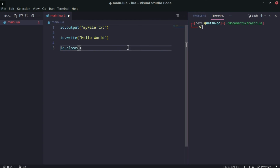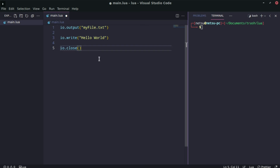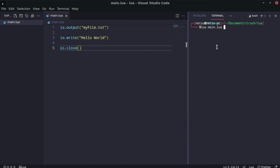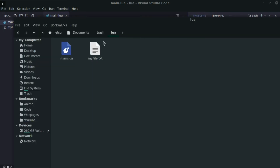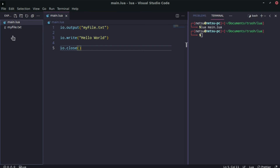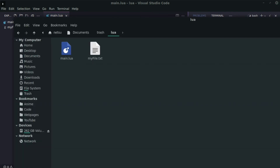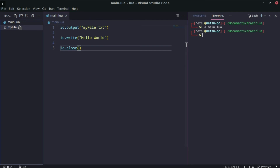Then we use `io.close` to close the file. It's highly recommended you close files after working with them, because not closing a file could cause leaks in your program. If you try to write to a file again and forgot to close it, you might get an error. We save and run with `lua main.lua`, and there's `my_file.txt` with 'hello world' inside.